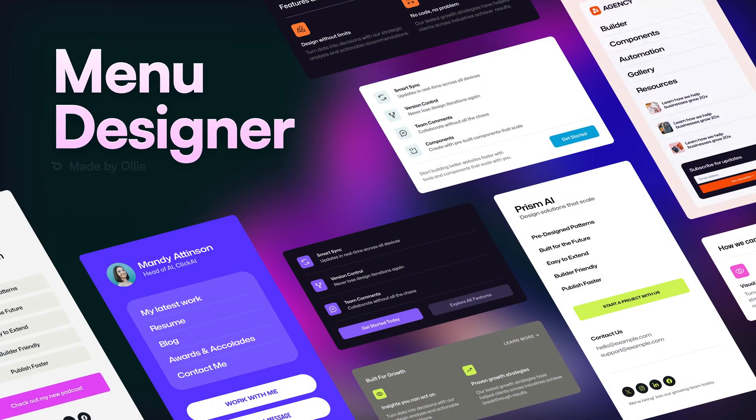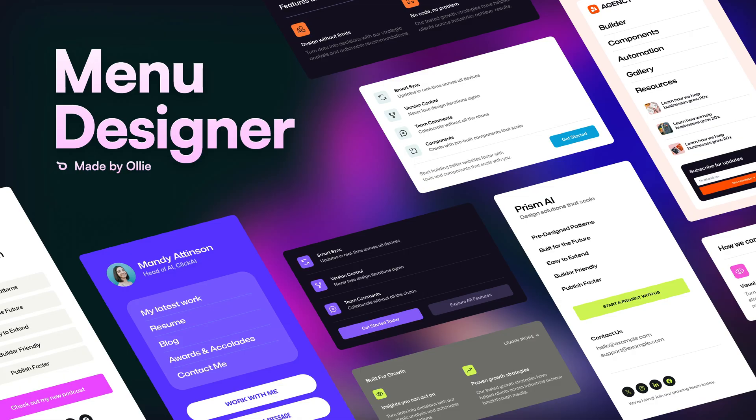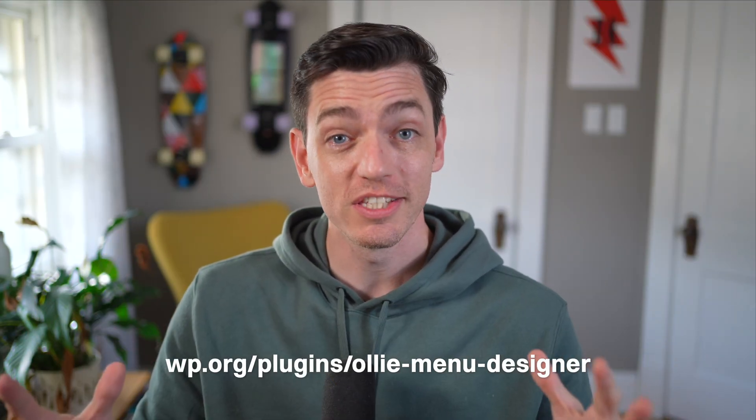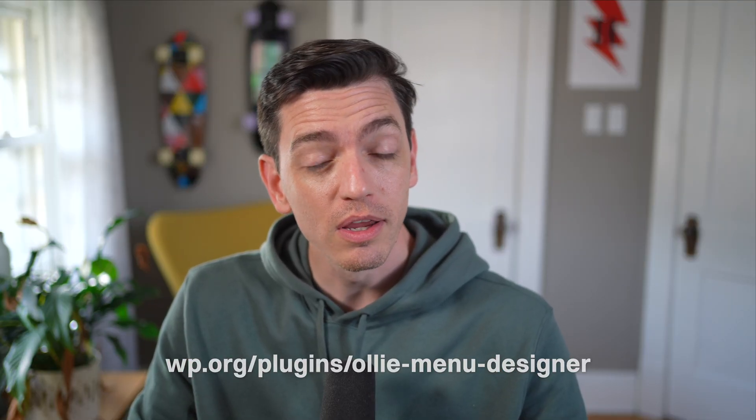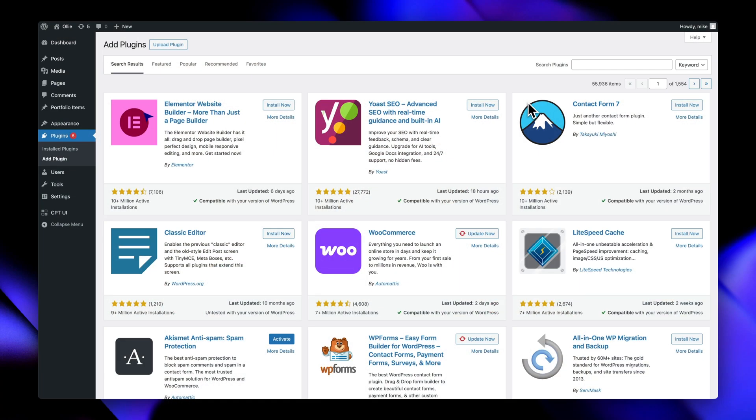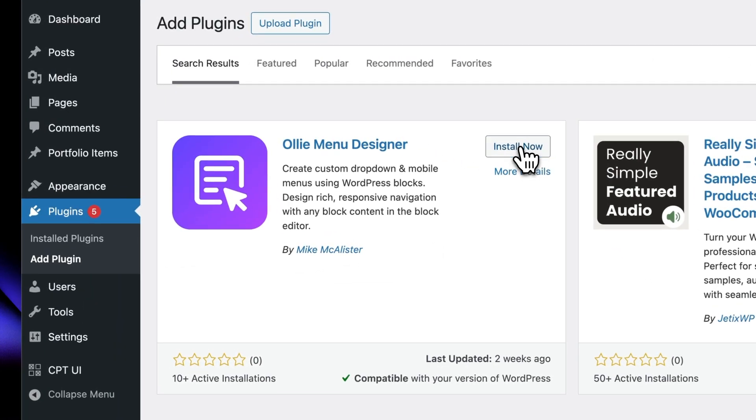Hey folks, Mike here from OLLI and I've got some really exciting news to share today. Menu Designer, our powerful WordPress menu plugin that lets you build beautiful navigation with blocks, is now officially available on WordPress.org. That means you can install Menu Designer directly from your WordPress dashboard — just go to your plugin page, search for OLLI Menu Designer, and click install. It's that simple.